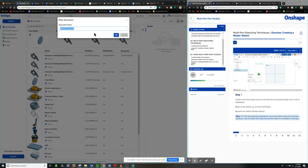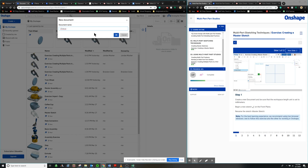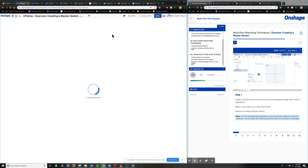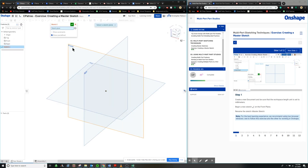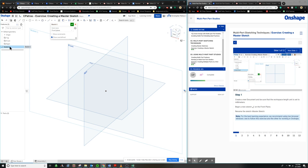We're going to create a document. I'm going to title this 'master sketch,' first initial last name, exercise: creating a master sketch. We're waiting for that to load and it should open up. We're going to create a new sketch by selecting the front plane and renaming the sketch as it says in the instructions. We can rename it — click the pencil and we're going to call this 'master sketch.'